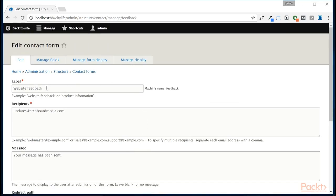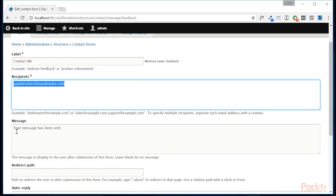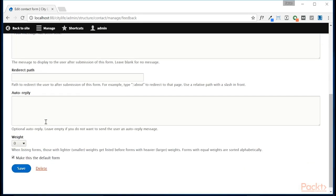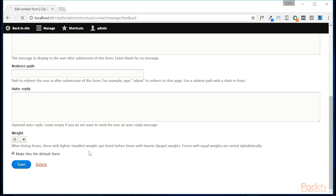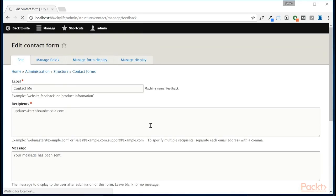Instead of saying Website Feedback, let's call this Contact Me. The recipient's just going to go to our default email address, and that's totally fine. The message here, all this is totally fine for us, so we're going to go ahead and save that.